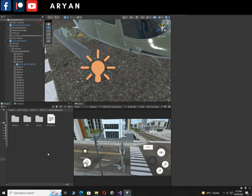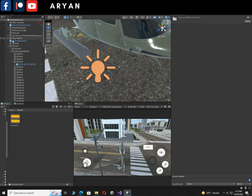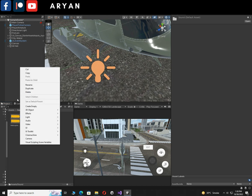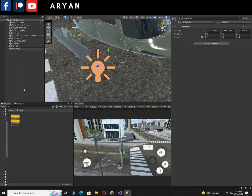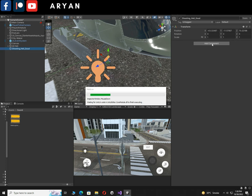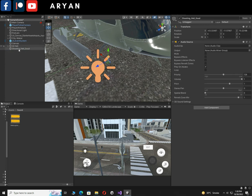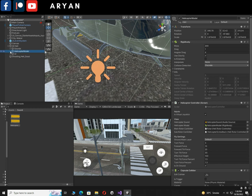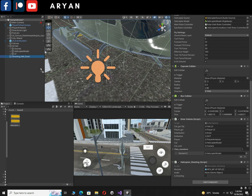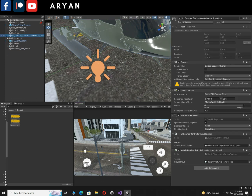Now it's time to import audio — I'll give you a link in the description box below; it's free and you can use it in your game. Create an empty game object and call it ShootingHelisound or whatever you like. Add a component — Audio Source. In the Audio Source, drag and drop your audio clip and make sure to enable Loop. In the Heli Canvas, drag and drop your audio object reference.